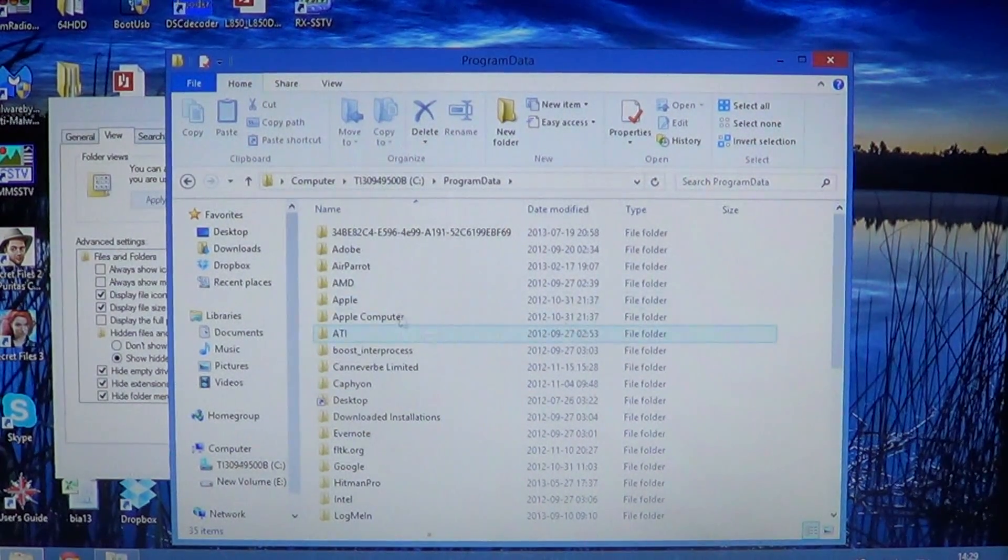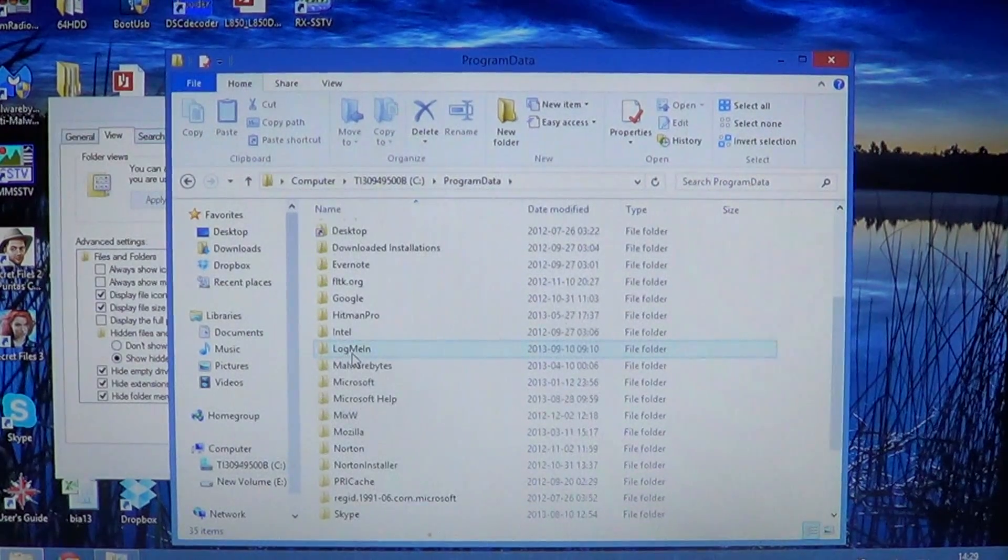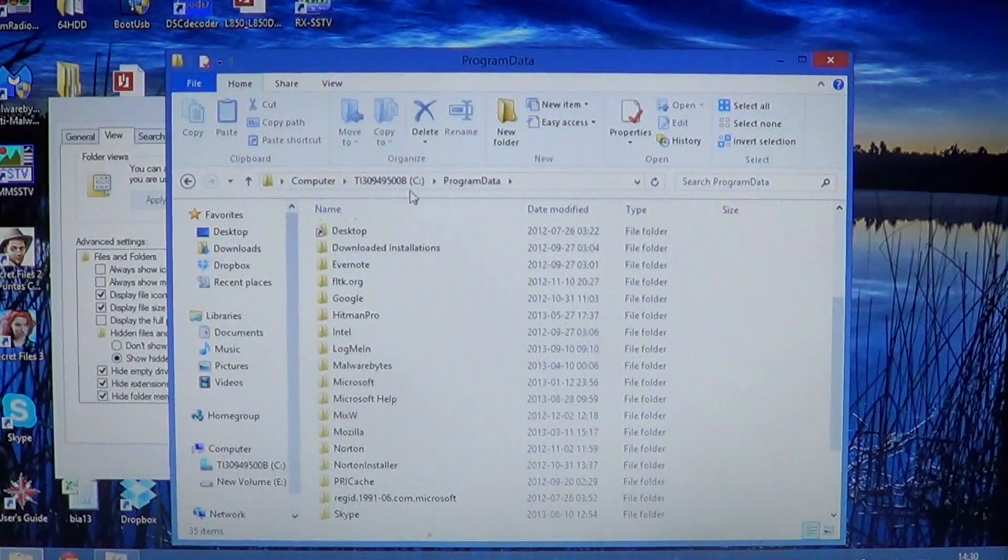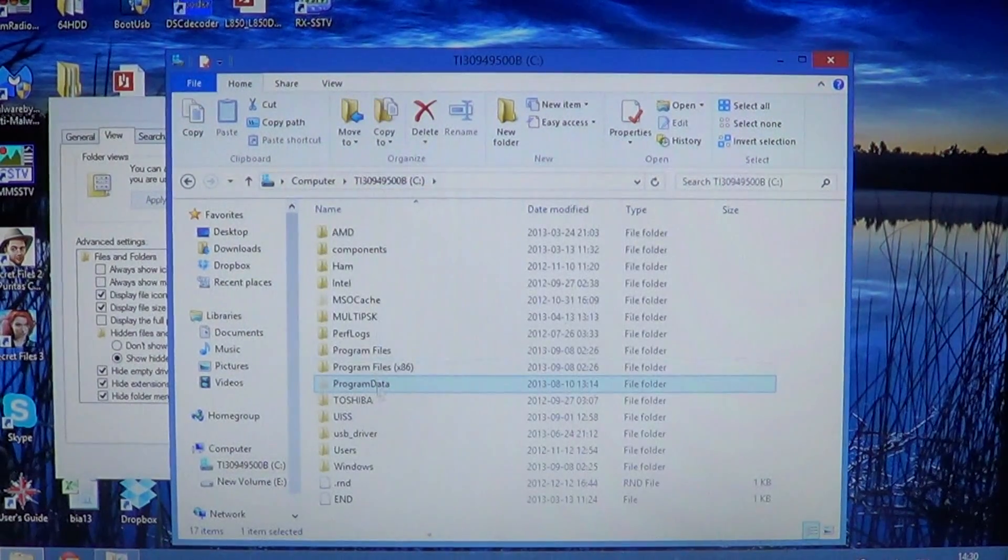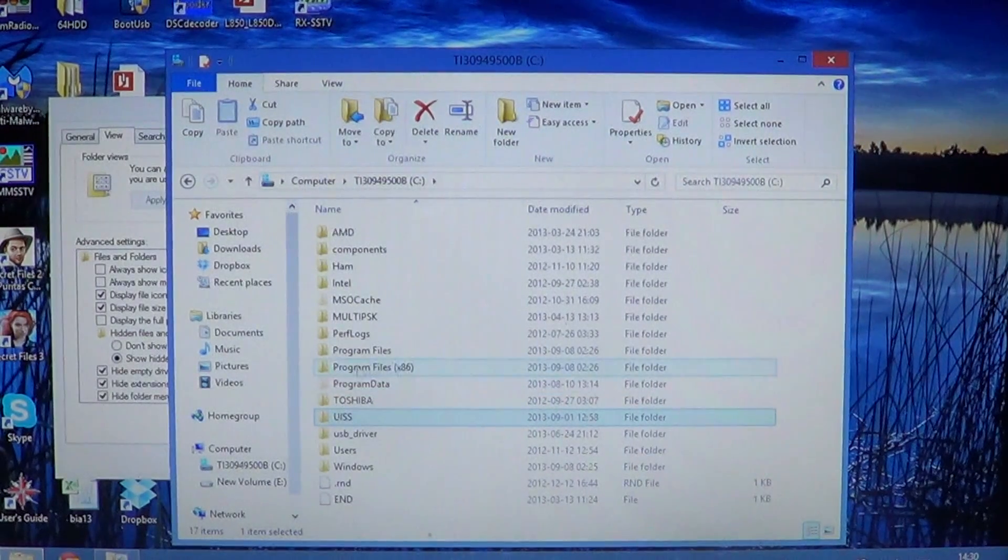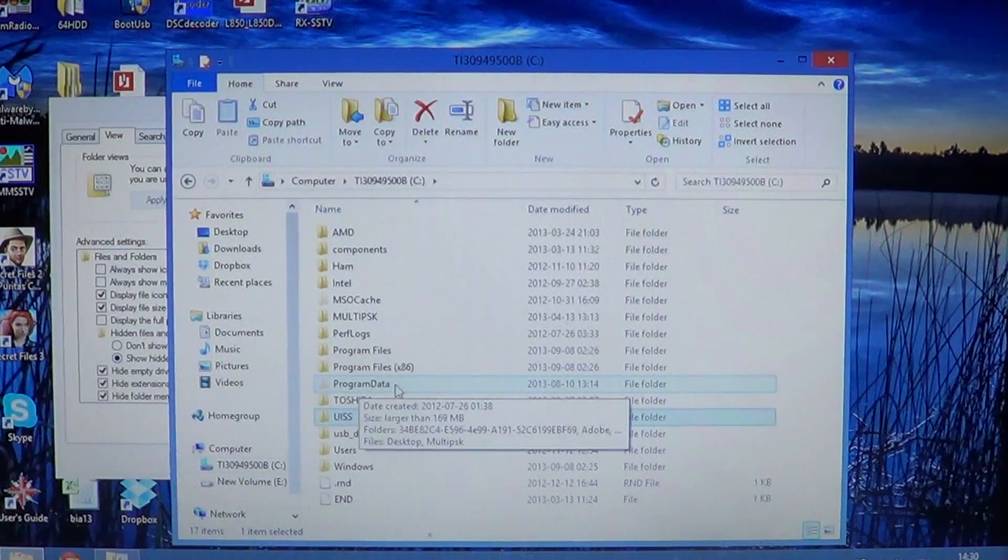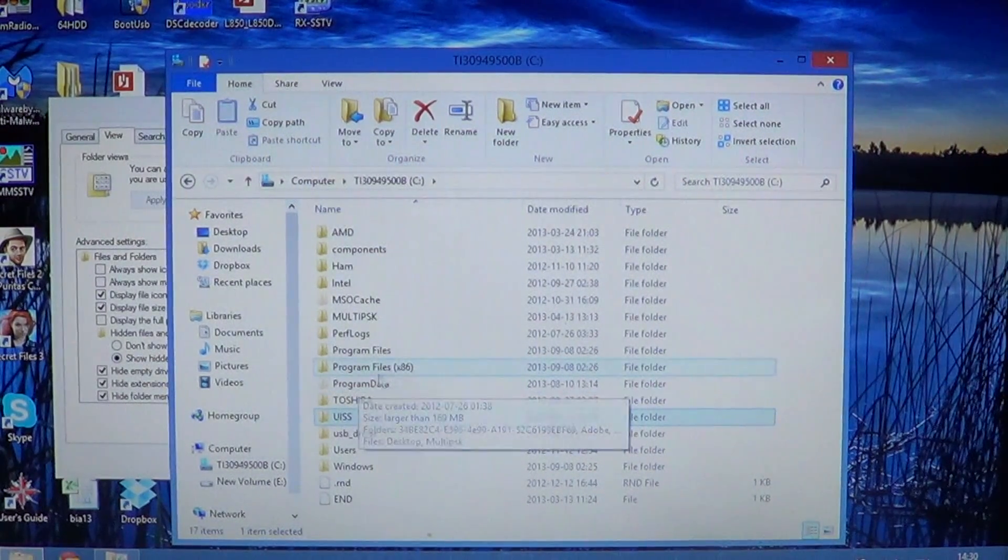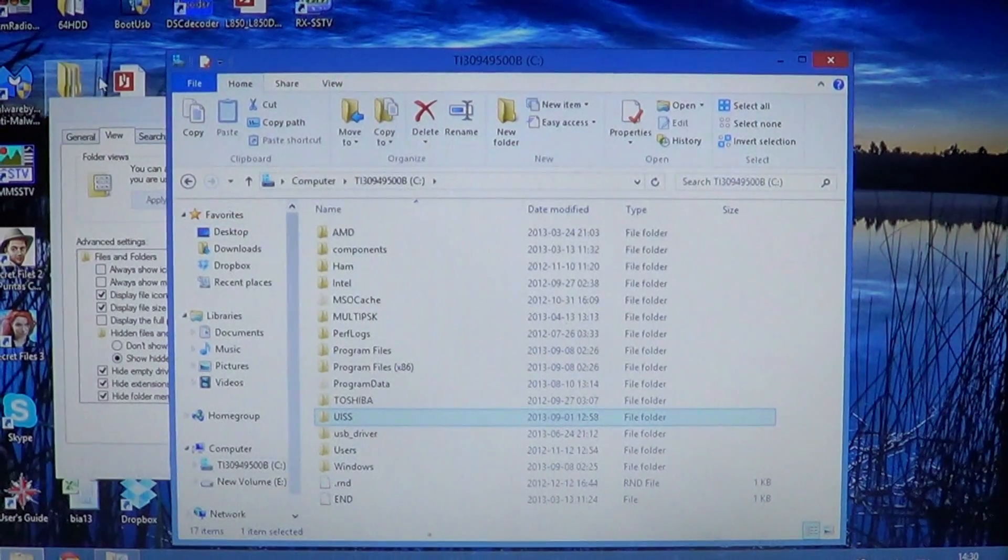So now you can browse through all the settings and all the different folders that were not visible before. And so here we'll give you an example.